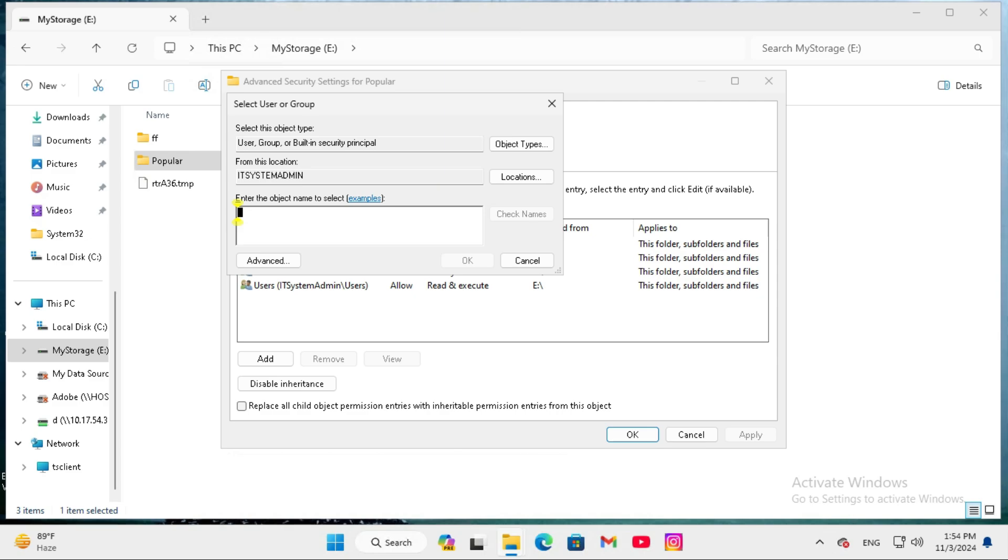Type your current user name. Now click on check names, then click on OK.